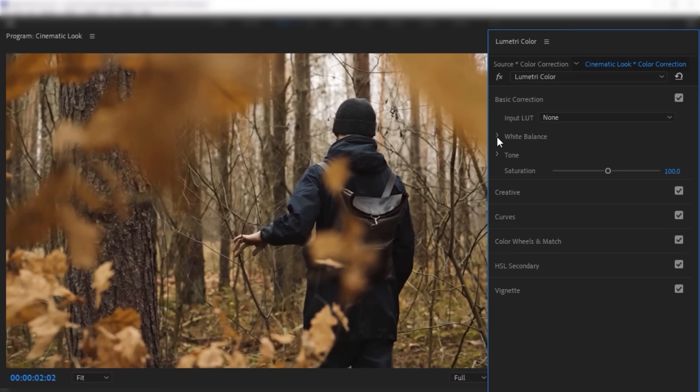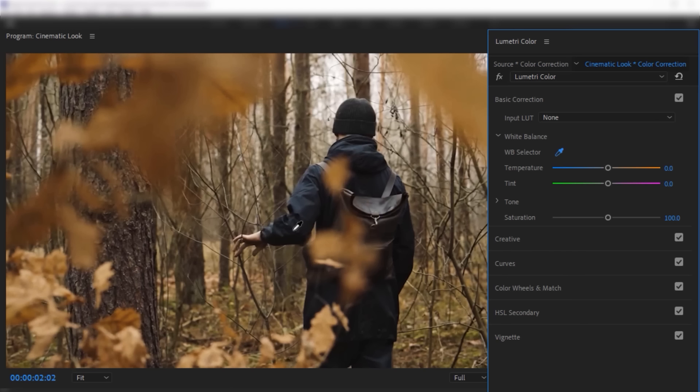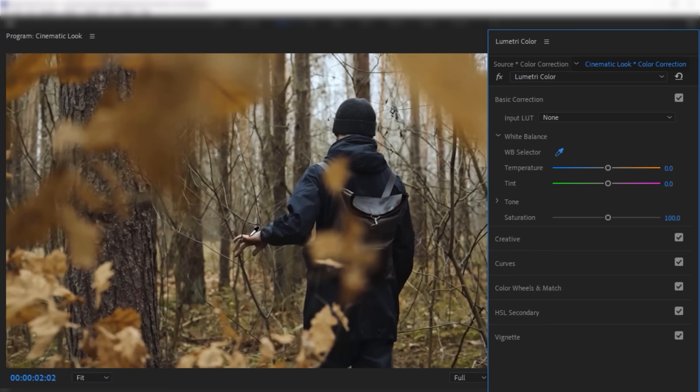Next we need to adjust the white balance. So click on the white balance drop-down icon. Then select this color picker icon. Now click on the best white part from the program window. In my case, I am going to pick the white color from the hand. And that's it, it will automatically adjust the white balance. Then increase the saturation a little bit.